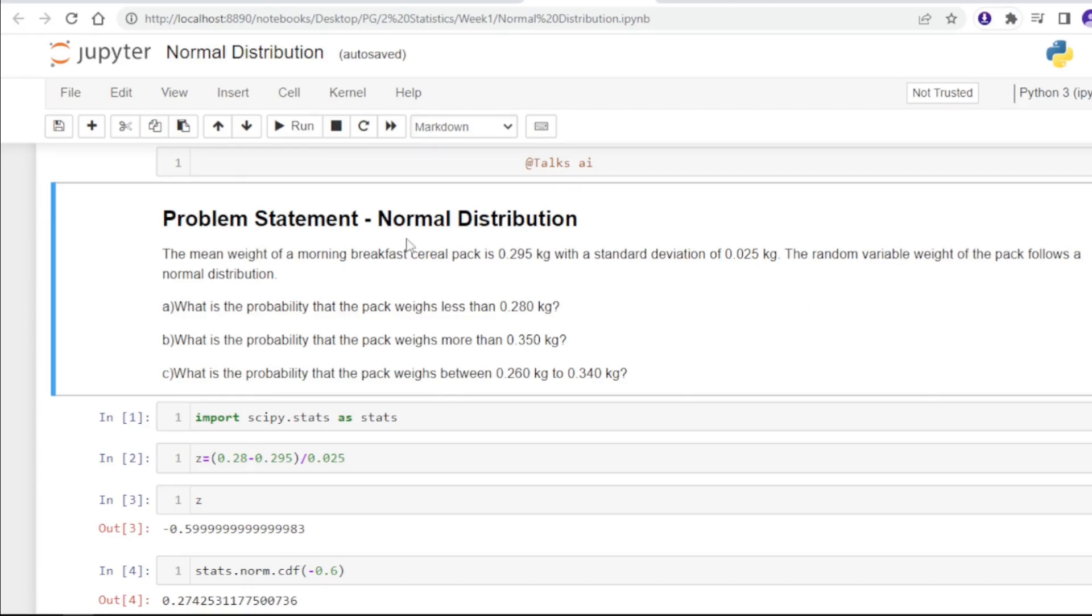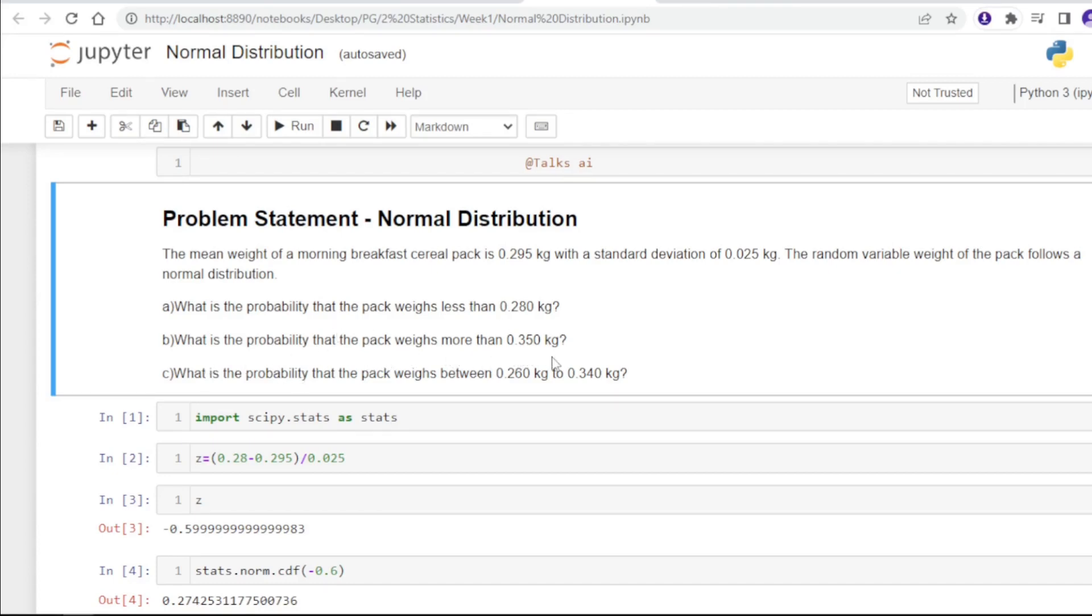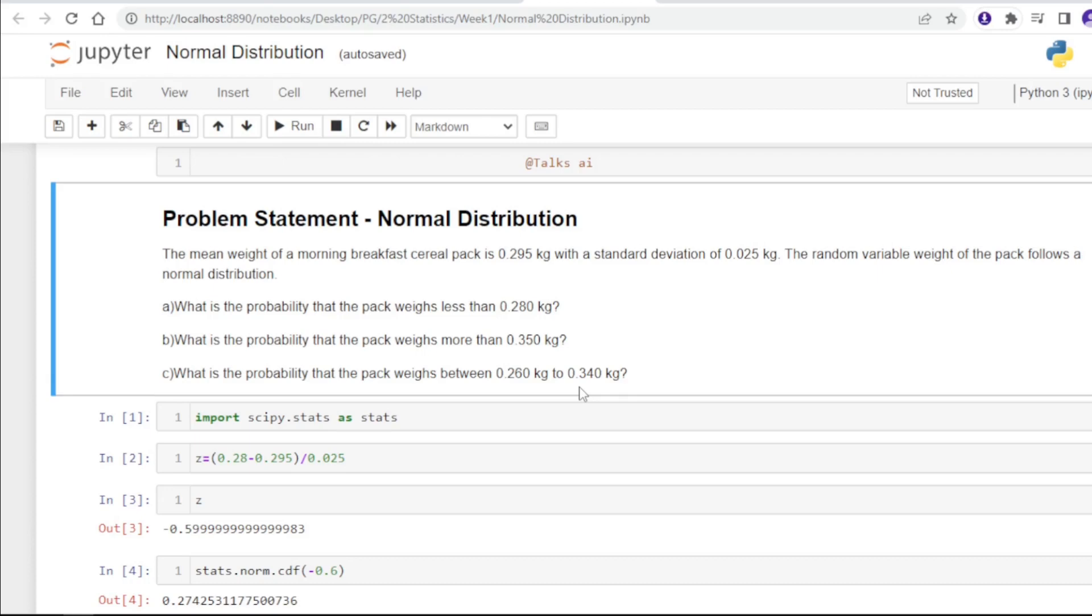The first question is: what is the probability that the pack weighs less than 0.28 kg? Second, what is the probability that the pack weighs more than 0.35 kg? And third, what is the probability that a pack weighs between 0.26 kg to 0.34 kg?